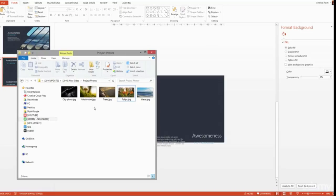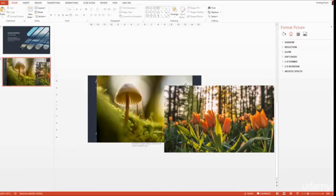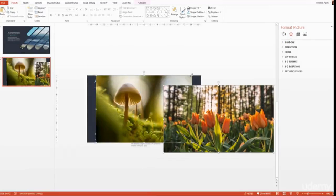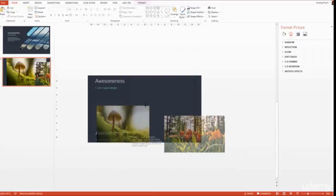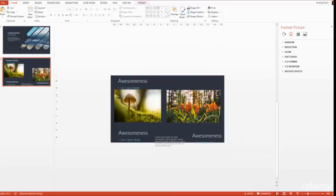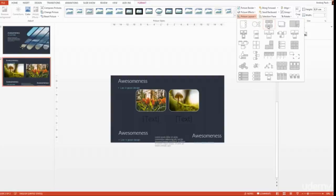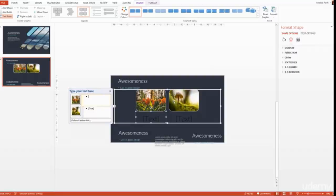I have some project photos here. I'll copy my mushrooms and also my tulips. Now I want to make them a bit smaller so I can start editing them. First I want to make them perfectly equal, so I go to Format, Picture Layout, and I select the third layout. Now they're both perfectly the same size.